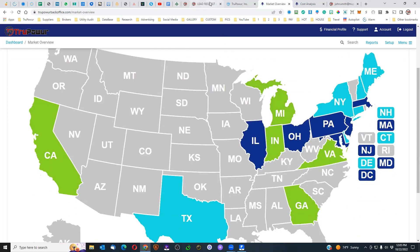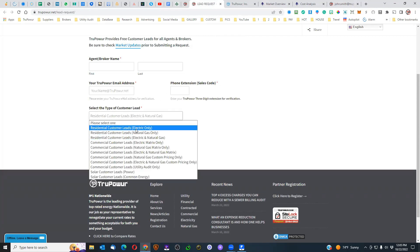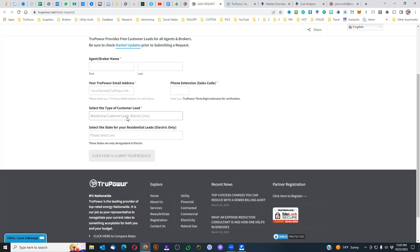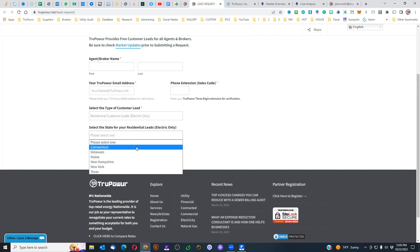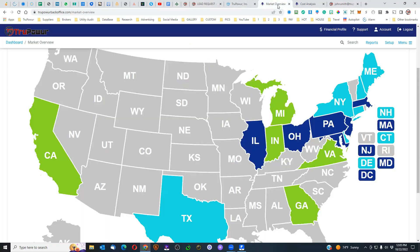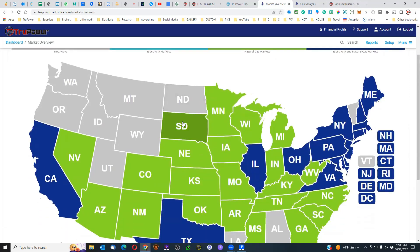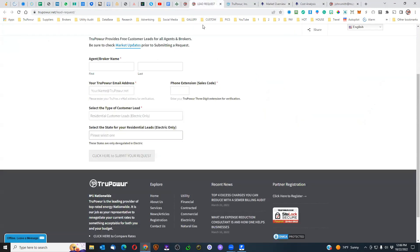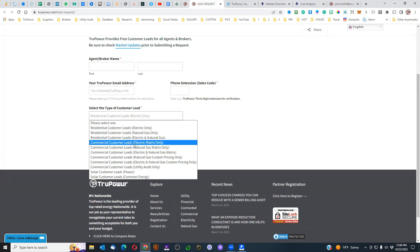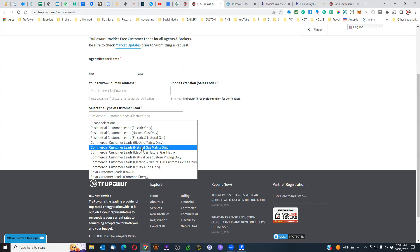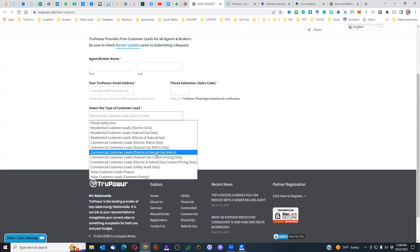When you look at the lead request, residential electric only coordinates with those states that have just electric only. If we are looking at commercial markets, the footprint is much larger. In the request form you've got commercial leads for electric — matrix pricing only — commercial natural gas matrix pricing, and electric and natural gas matrix pricing.